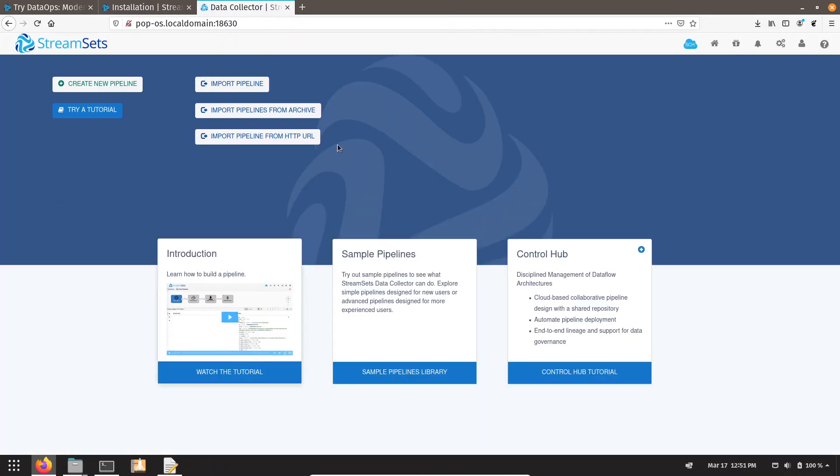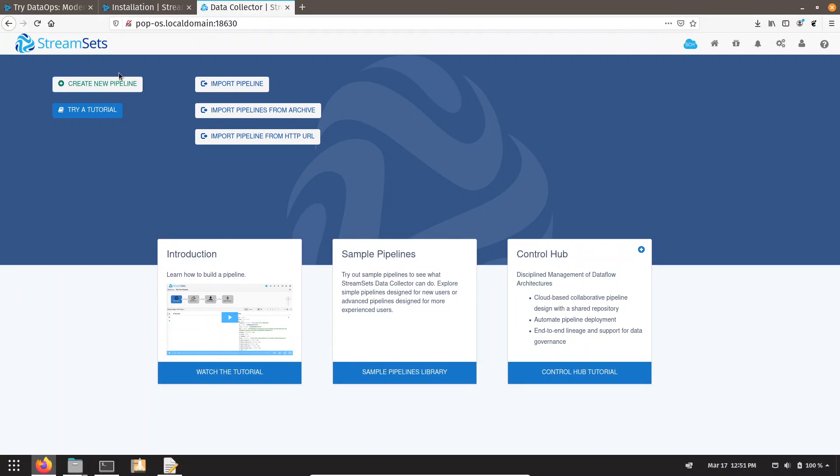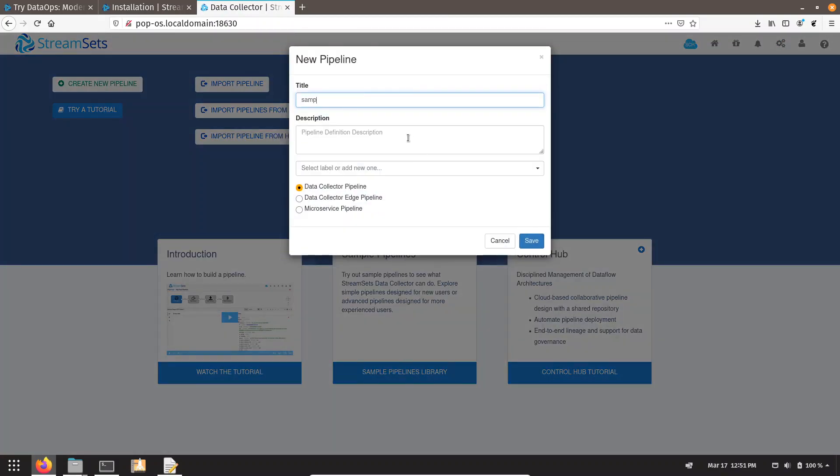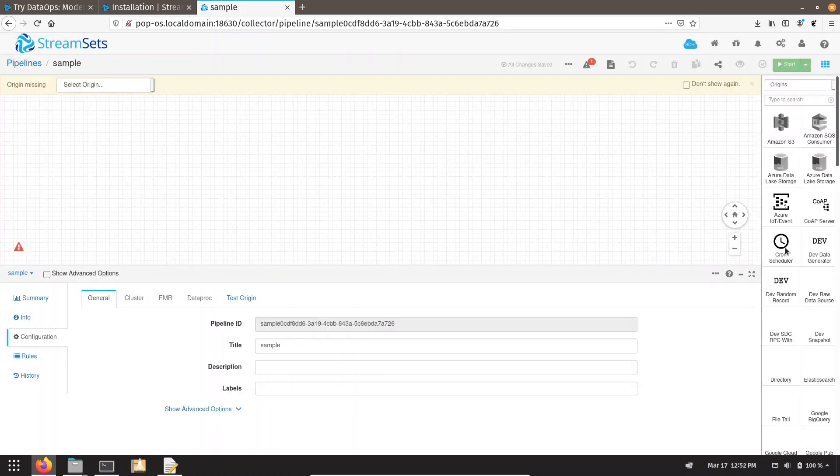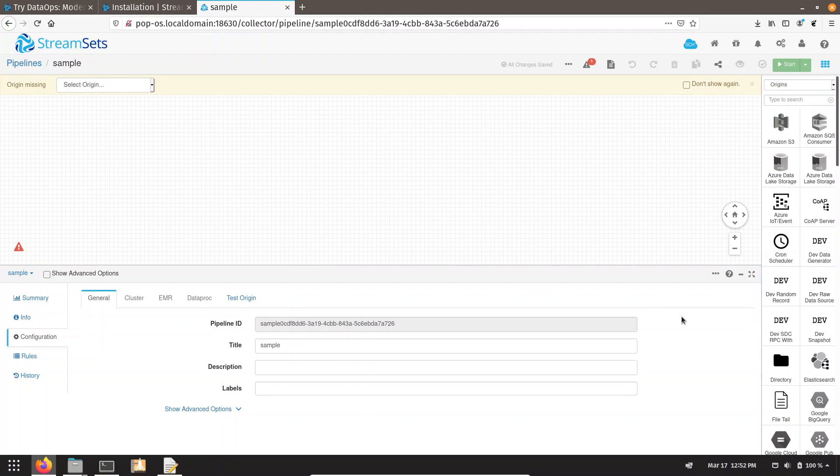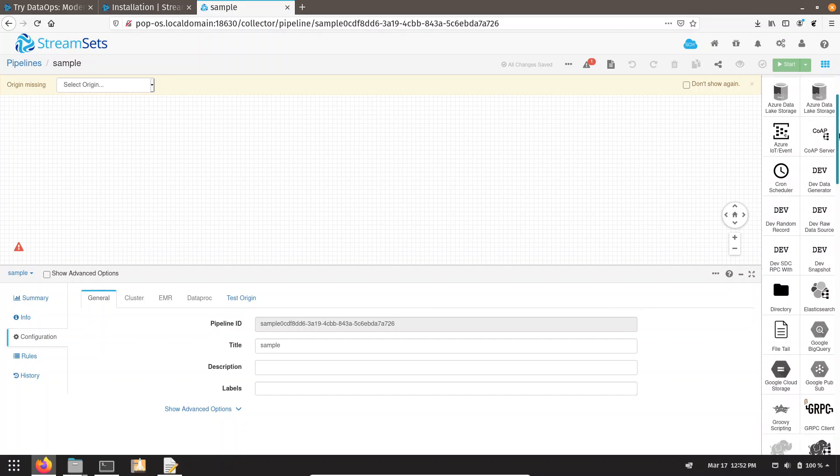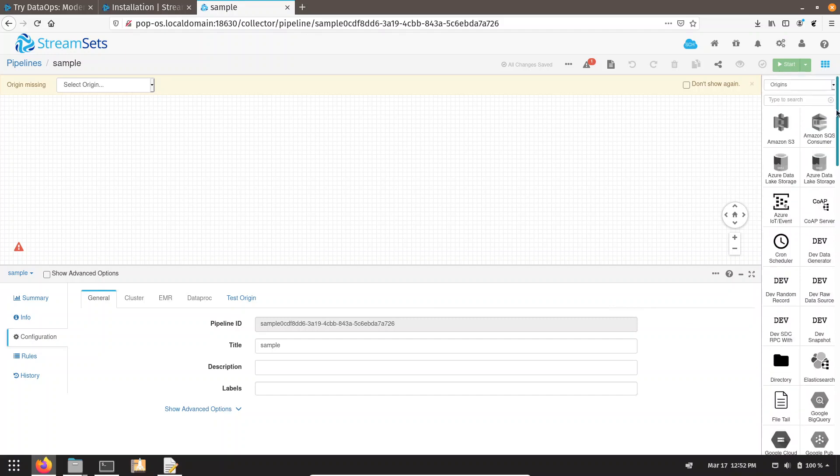You can see we have been logged in. Go to StreamSet, click on Create New Pipeline. You can see our canvas has appeared. I hope you have liked my video. Thank you.